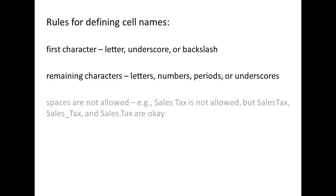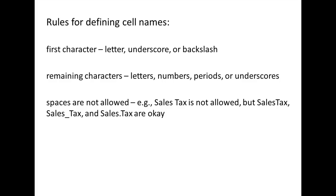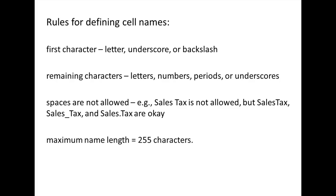You cannot use spaces in a cell name, but you may use an underscore or a period to separate words. For example, if you want to name a cell sales tax, you can remove the space, place an underscore, or place a period between the two words. A cell name may contain up to 255 characters.